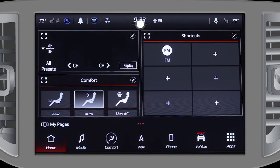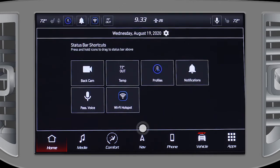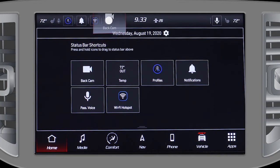Just swipe down on the center of the bar, press and hold a shortcut, then drag and drop it into one of the boxes.